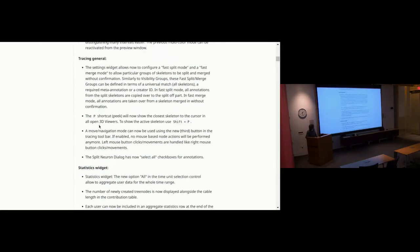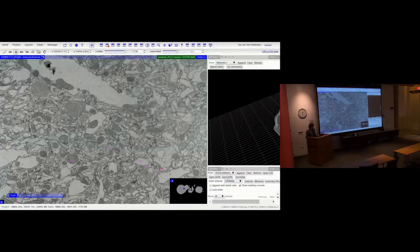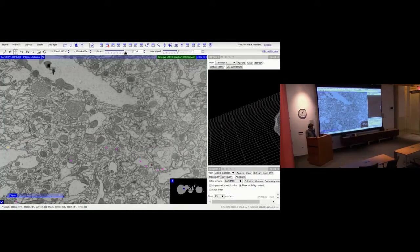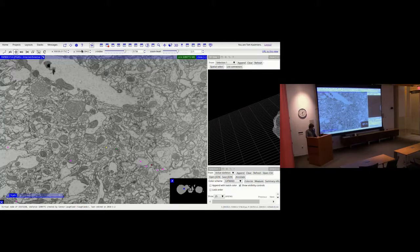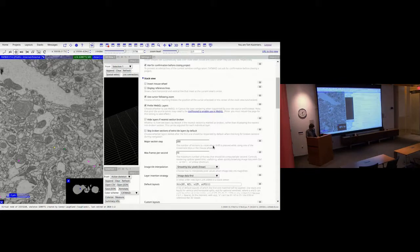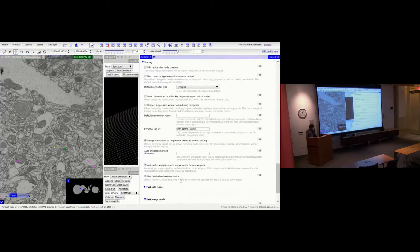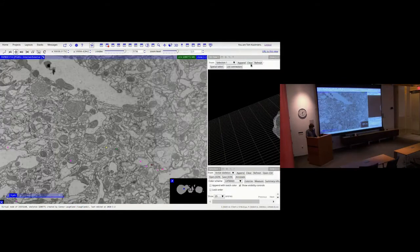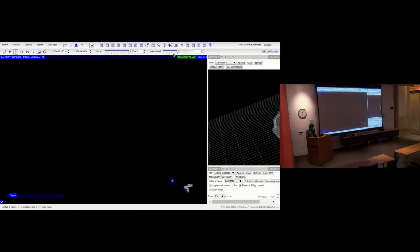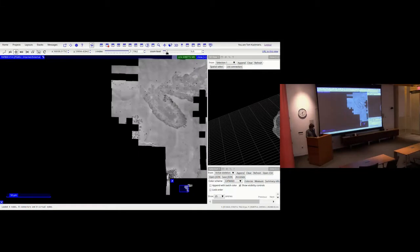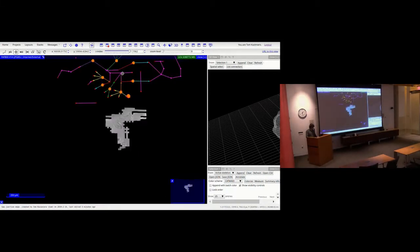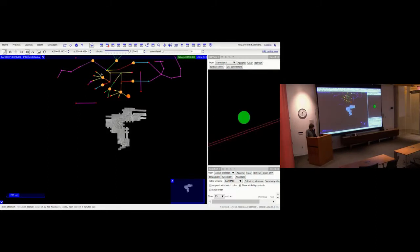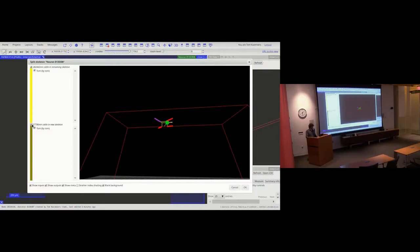Another small addition: you can now select all annotations when splitting skeletons. In the split dialog there are little checkboxes allowing you to toggle all annotations at once, which is especially helpful for large sets of annotations.